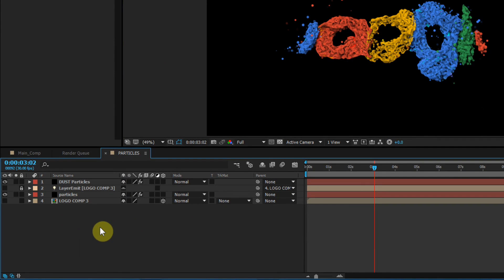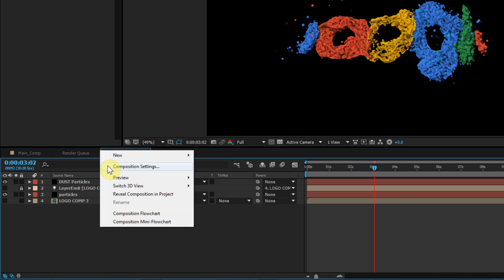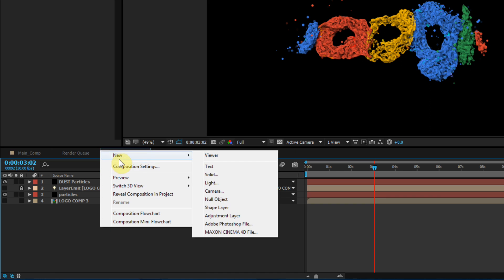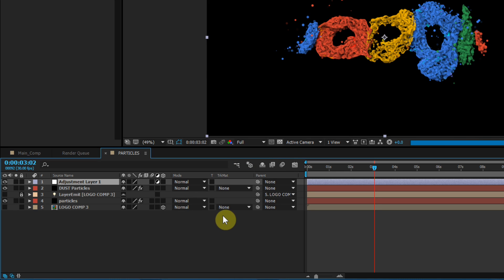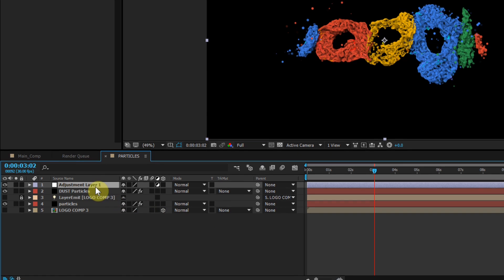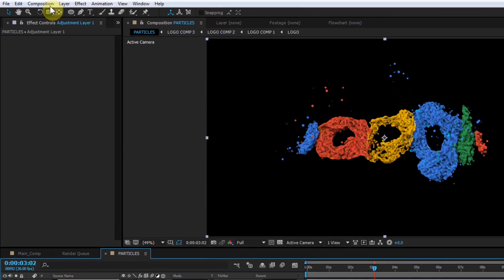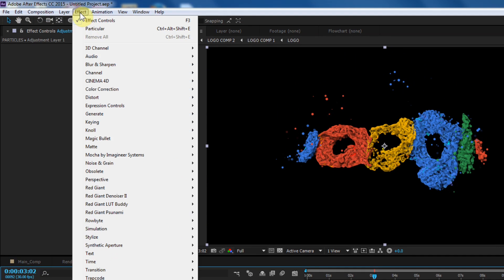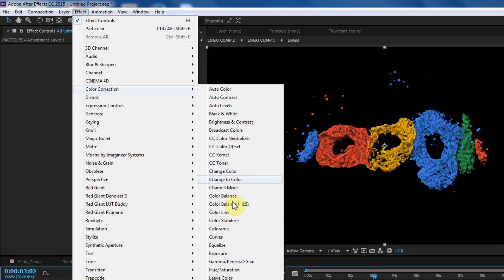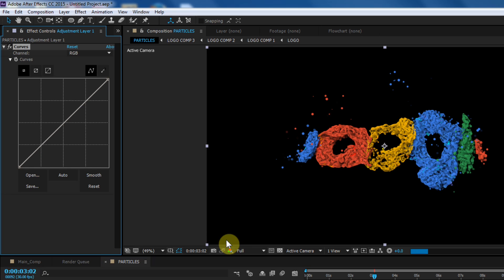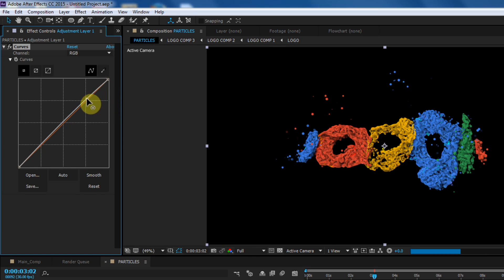Now create a new adjustment layer. Select the adjustment layer, go to Effect, then Color Correction, then Curves. Adjust some brightness and contrast.